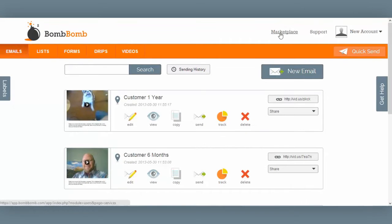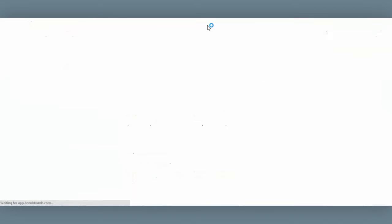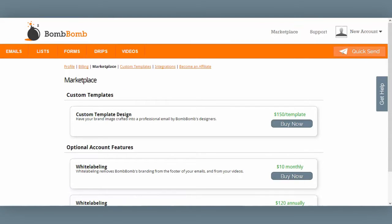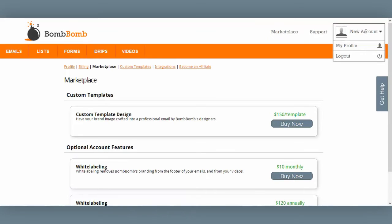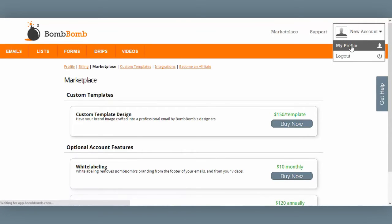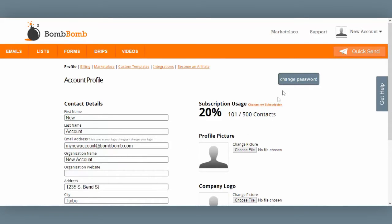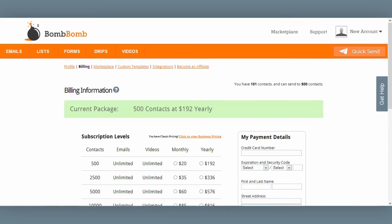The marketplace link is where you'll do things like order custom templates, or add white labeling to your account, for example. And up here, you'll see your account profile. This is where you can do things like edit your contact information, add a profile picture, change your password, or even change your billing or subscription.